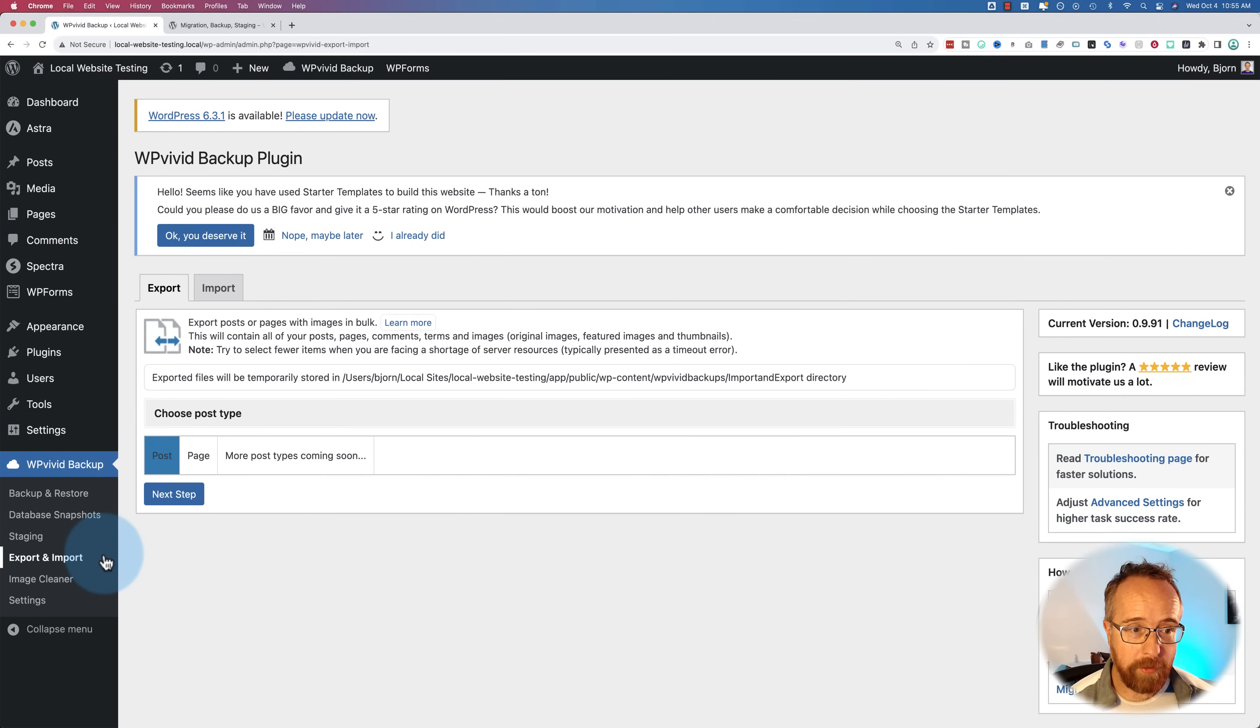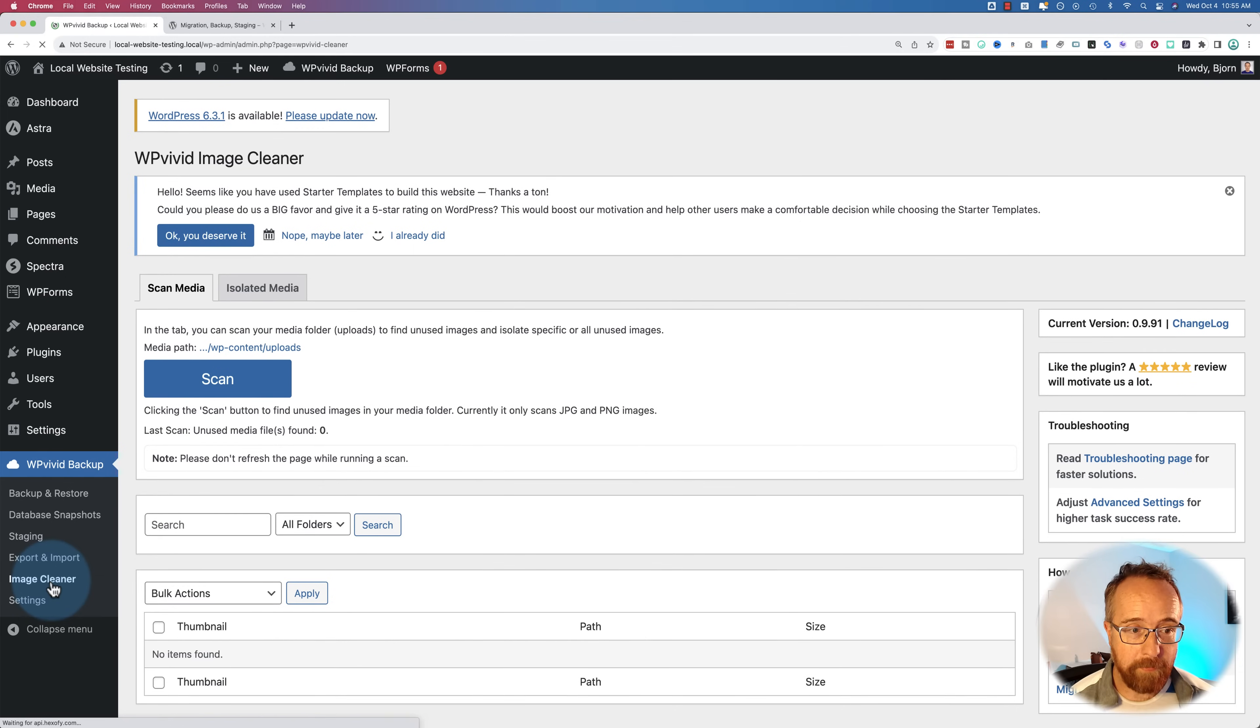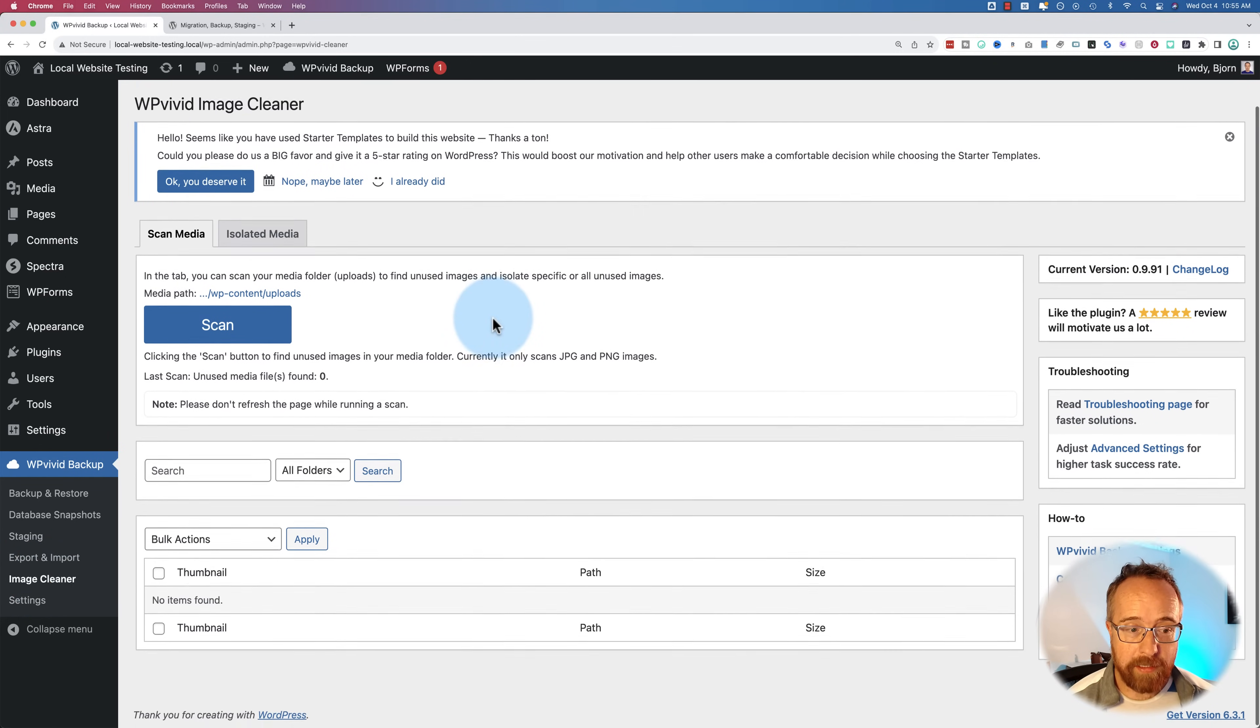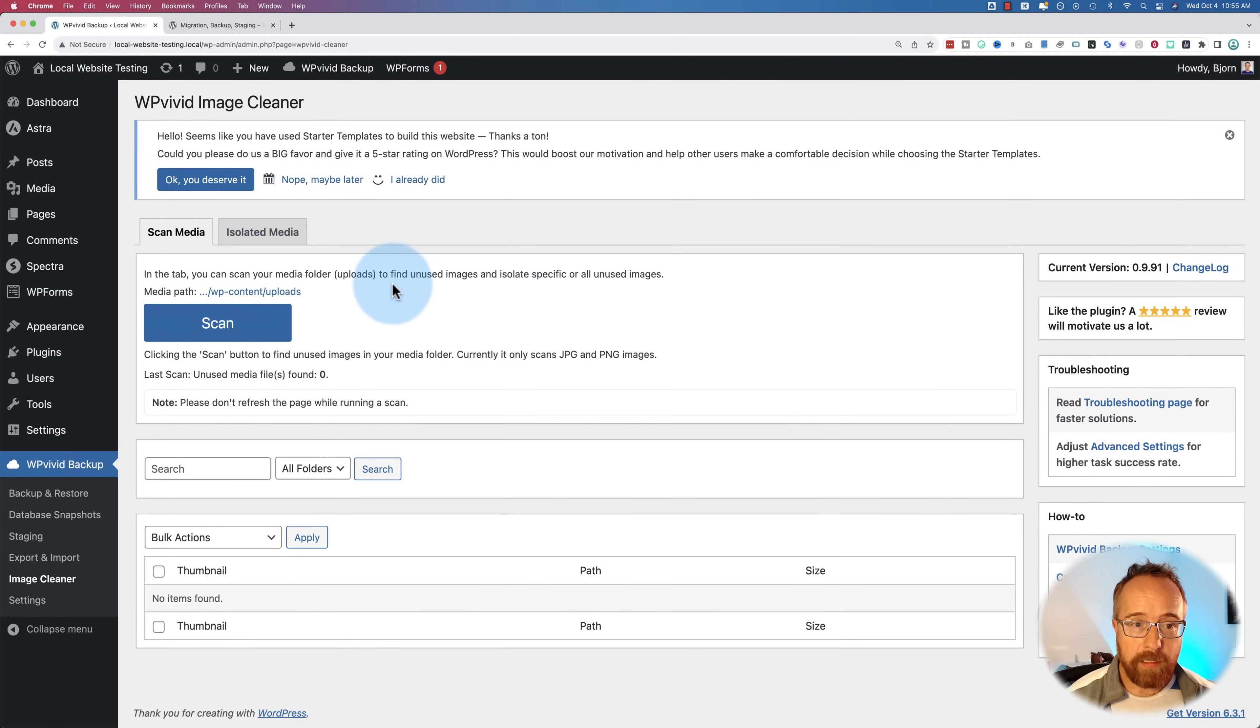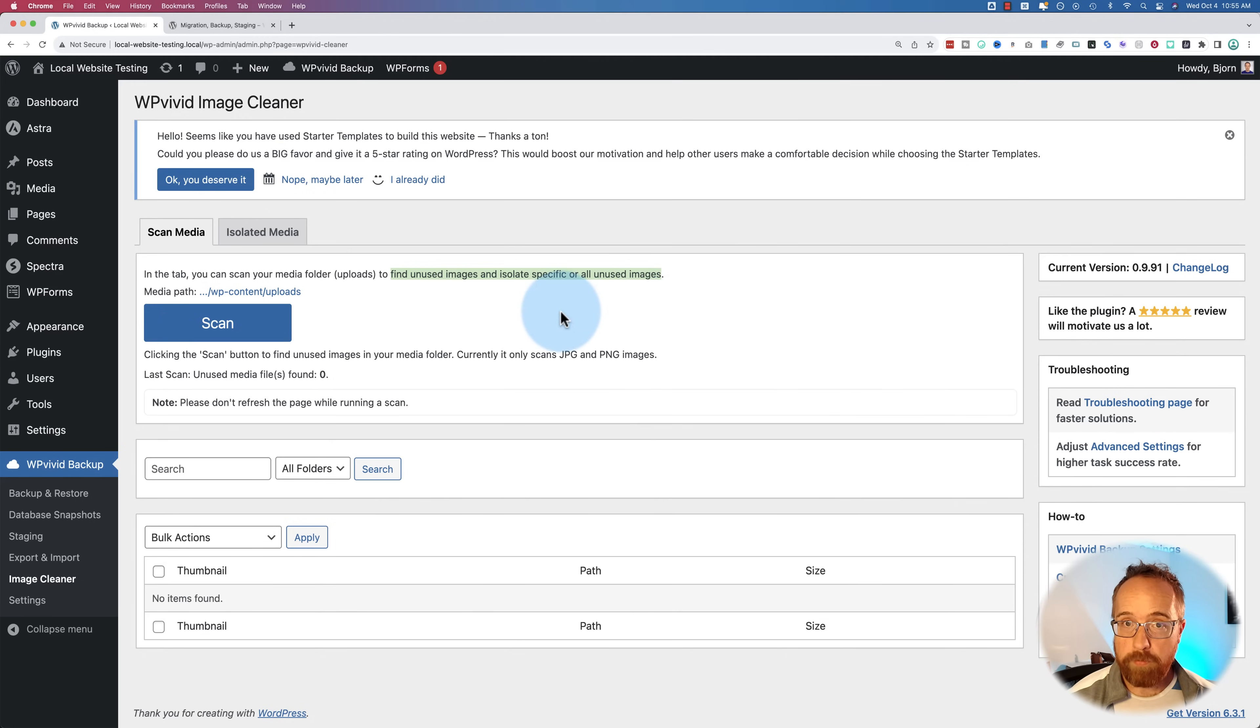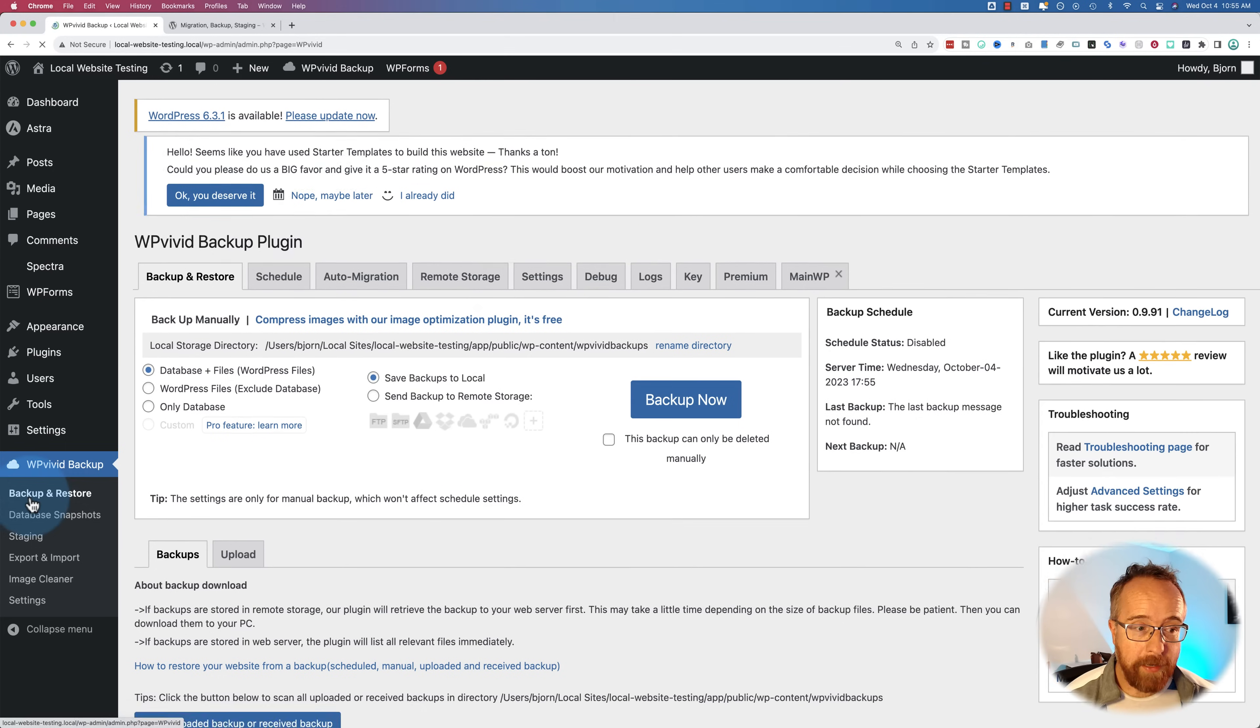Exporting, importing allows you to export, import posts and pages with images in bulk. And the image cleaner, relatively new feature, allows you to scan through all the images on your website, which allows you to find unused images that are cluttering up your media folder, which if you've had your site for quite a while, I bet is a large number of images.